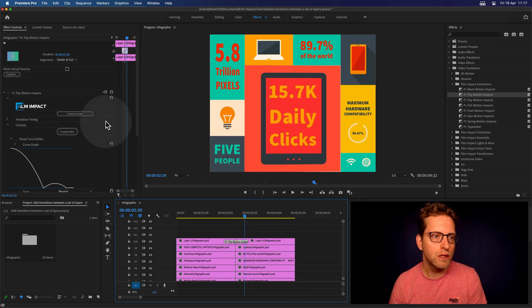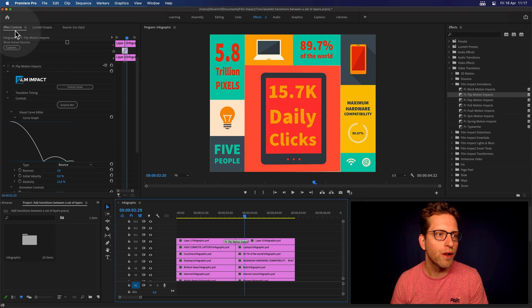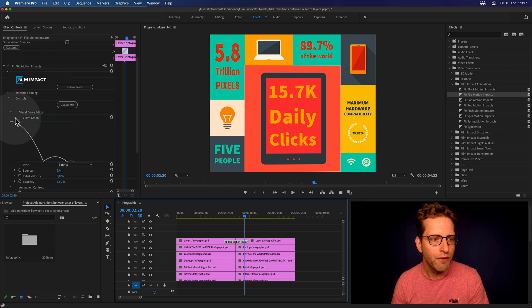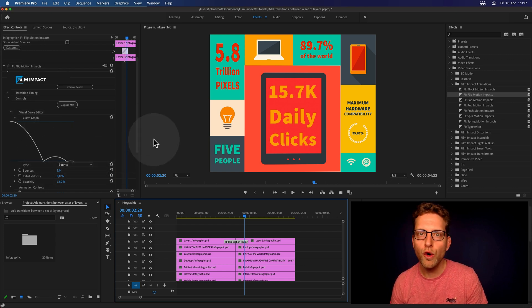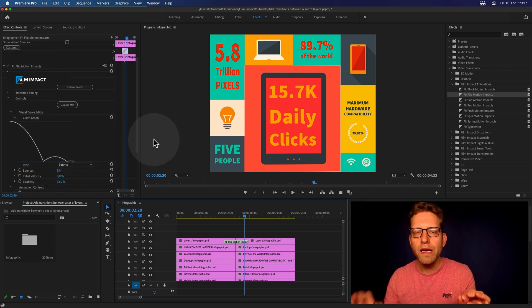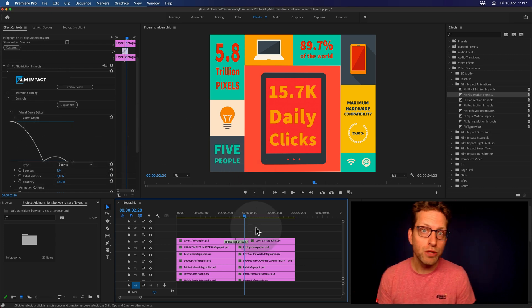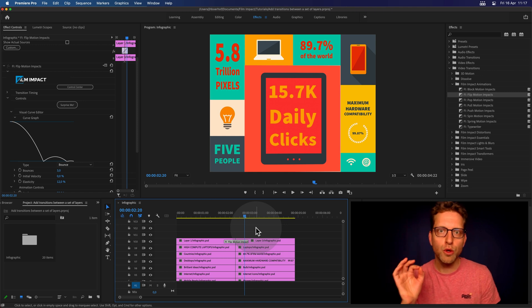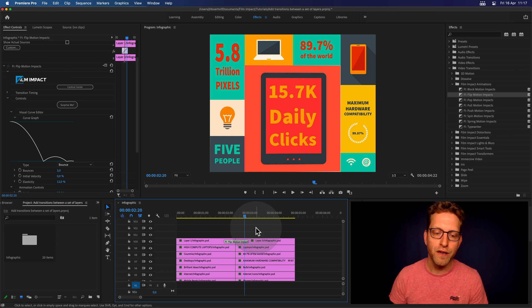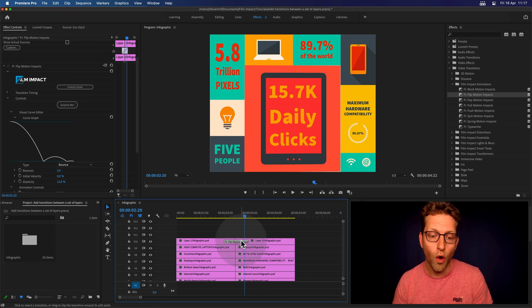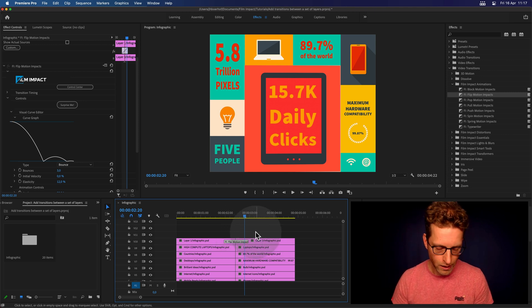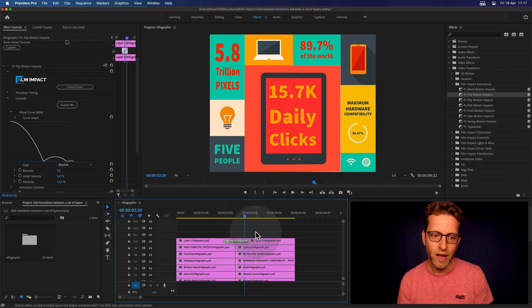When you select the transition, dive into Effects Controls tab. Here you can see the curve. You can tweak, animate. But I'm just going to show you how to quickly apply the video transition to all the tracks at once.